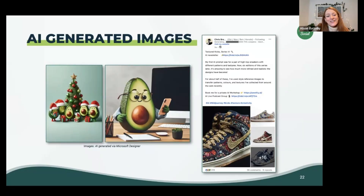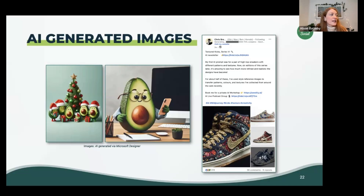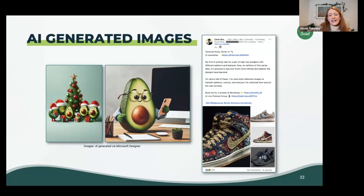We've been playing around with the Microsoft Designer tool, as you can see with our little avocados on the left. If you're interested in AI image generation, particularly using MidJourney, a really good person to follow is Chris Branch on LinkedIn, who runs AI classes and workshops on creating these types of content. He often imagines brand collaborations and sets those up using MidJourney, which I always find quite fascinating.